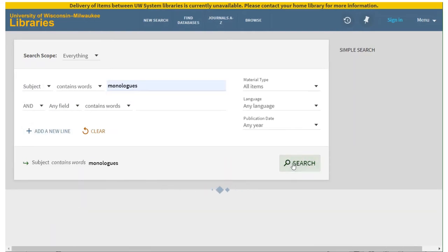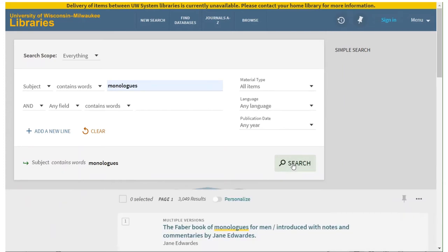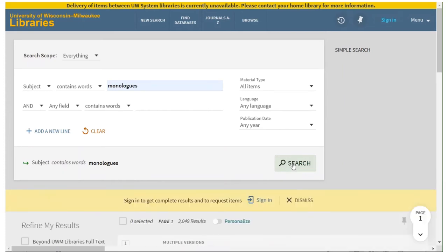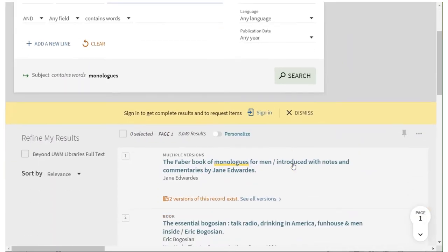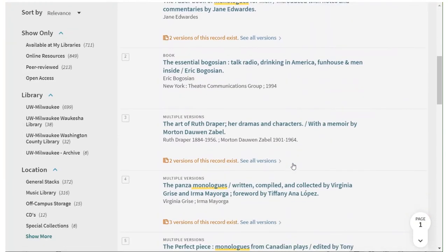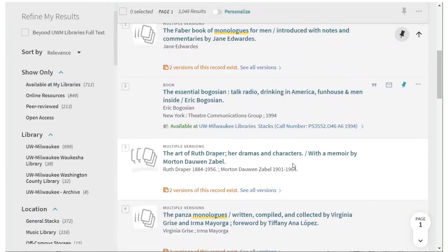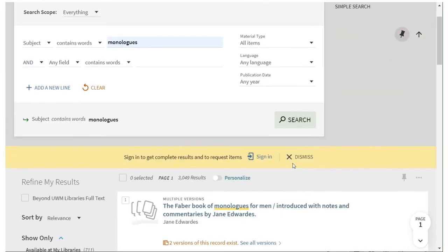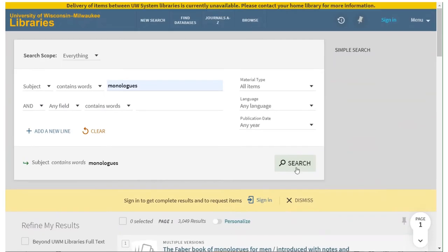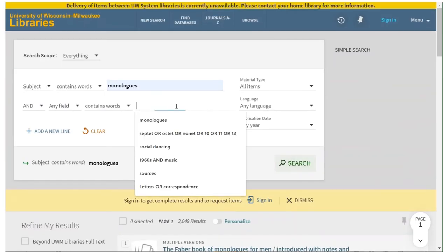You can also try Dialogues, Scenes, or Excerpts depending on your needs. Keywords like these can be combined with more general keywords to narrow down the type of material you're most interested in.